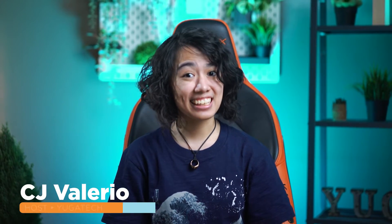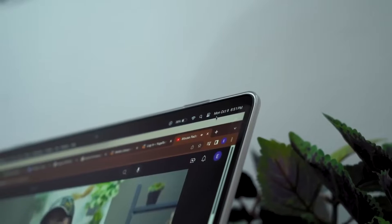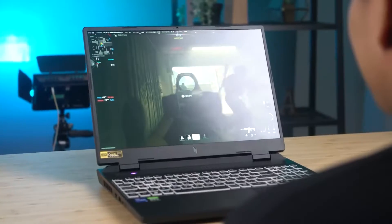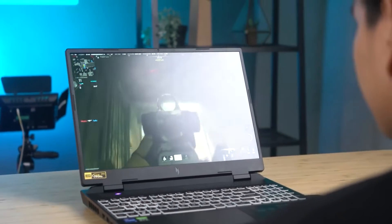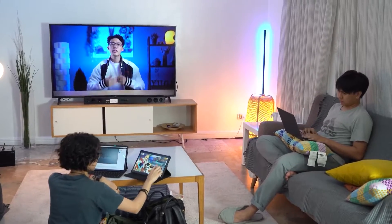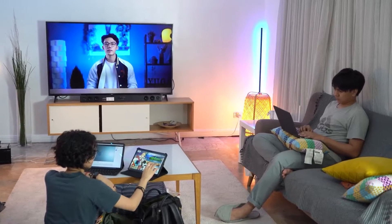Hey guys, it's CJ of Yuga Tech, and in today's modern world, we've come to rely on fast and stable internet connections for literally everything — from work, entertainment, and communication. To achieve the best internet connections at home or in your workplace, understanding the key components of your network setup is crucial.